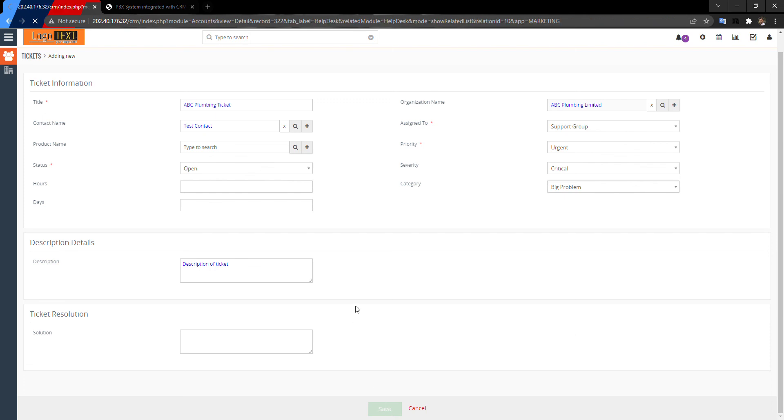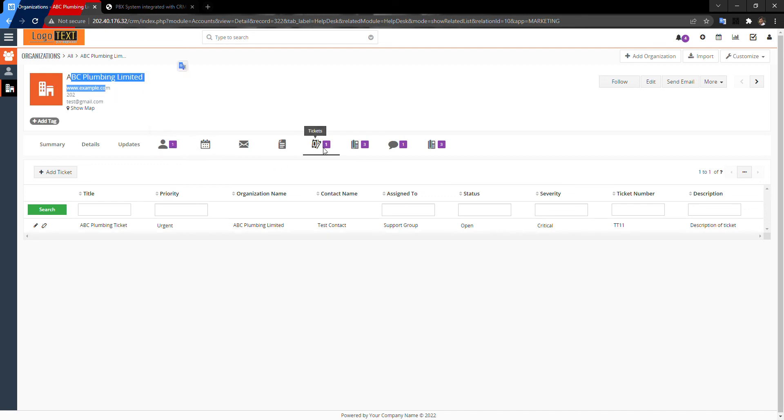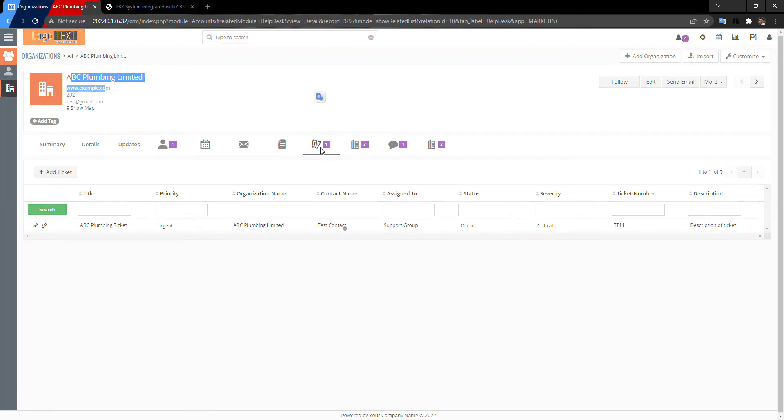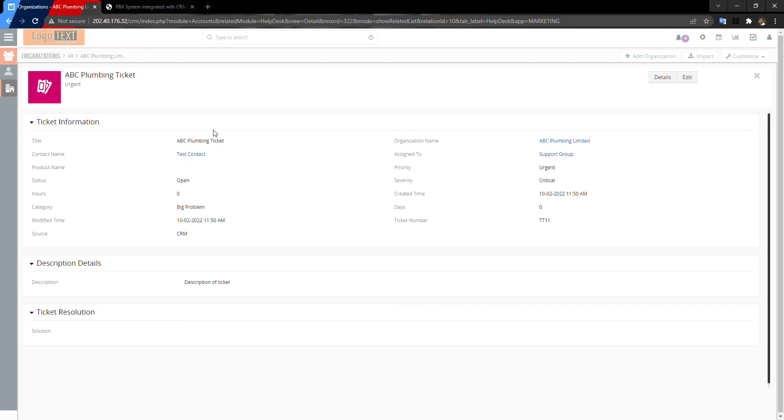Look, this organization has one contact and tickets in the Service Manager. I'm going to go to the ticket. Click on that. I have here the details.